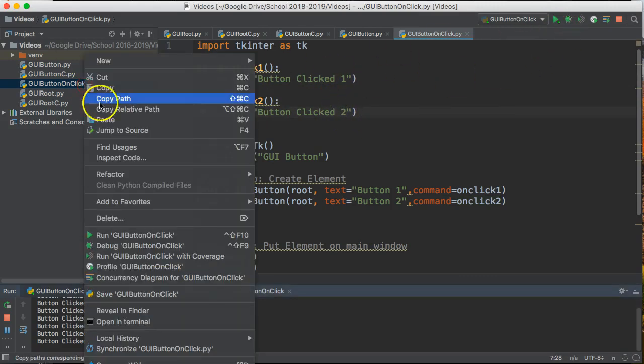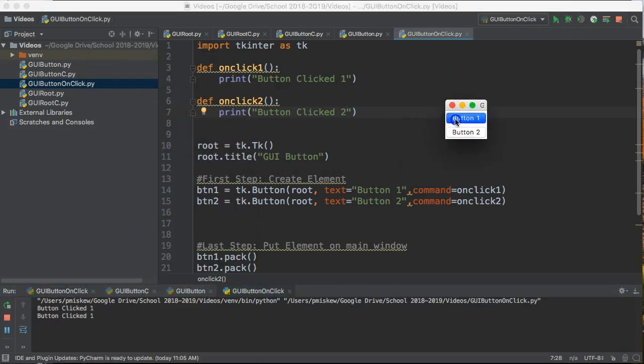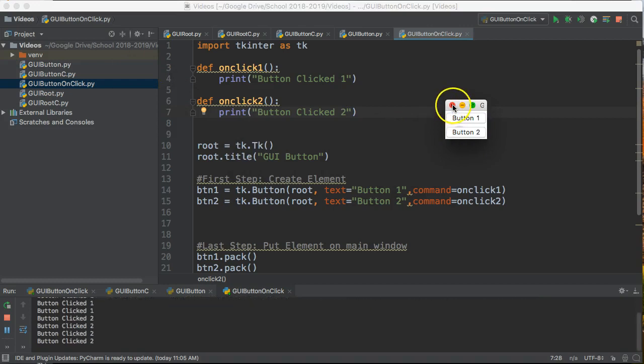So let's run this again. Bring this in the frame, button one clicked, button two clicked.